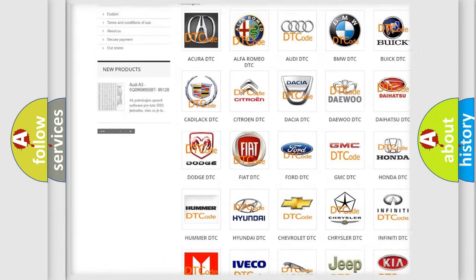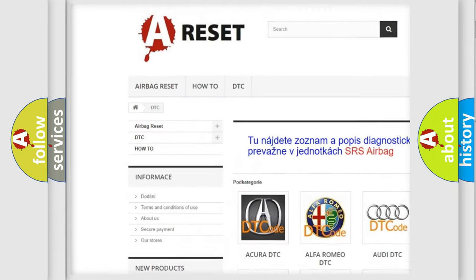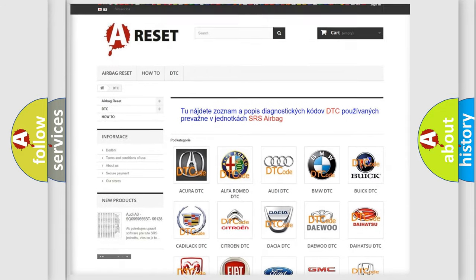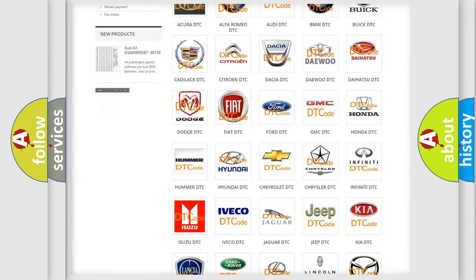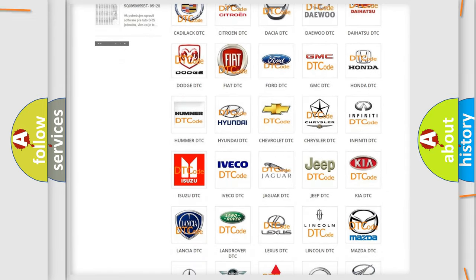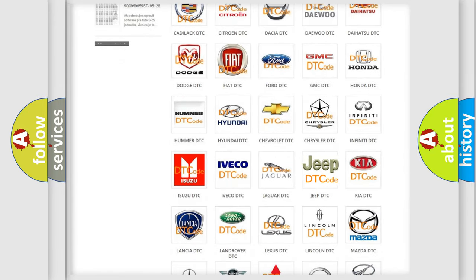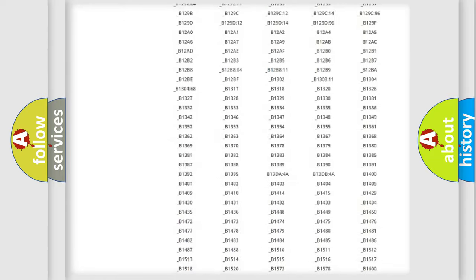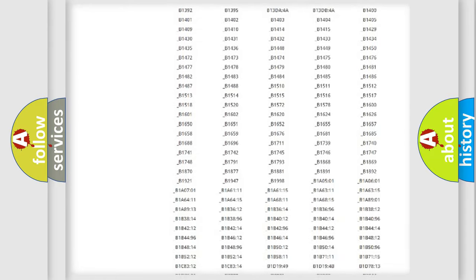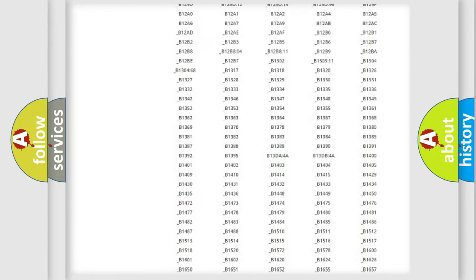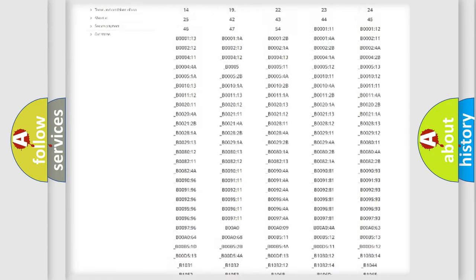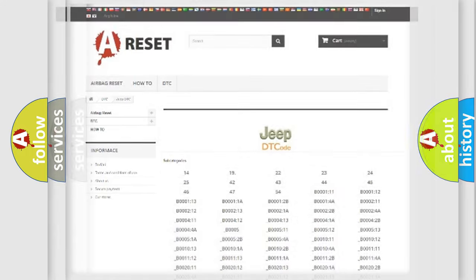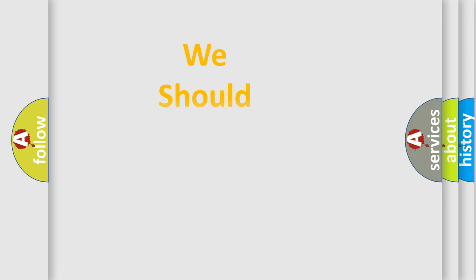Our website airbagreset.sk produces useful videos for you. You do not have to go through the OBD2 protocol anymore to know how to troubleshoot any car breakdown. You will find all the diagnostic codes that can be diagnosed in Jeep vehicles, also many other useful things.